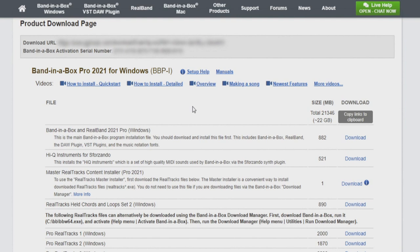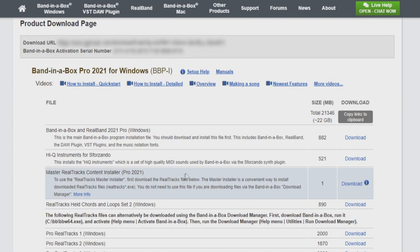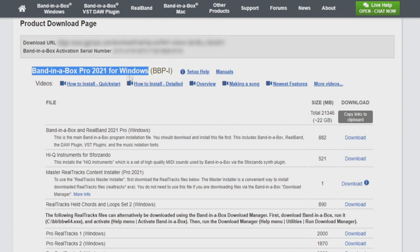Once you have completed your purchase, you will receive an email with a link that will bring you to this page. This is the page where we will download our Band in a Box software and all the content that goes along with it. Along the top of the page, we see our download URL and our activation serial number. Below that, it states which package we are going to be downloading, which in this case would be the Band in a Box Pro 2021 for Windows.